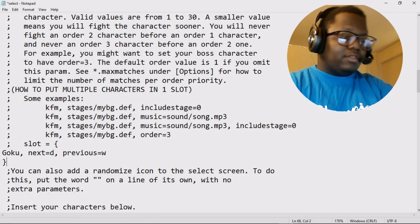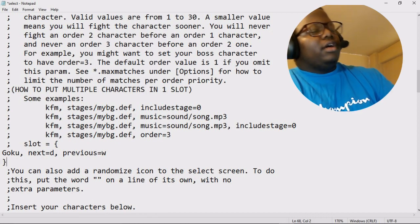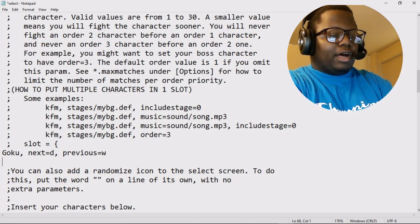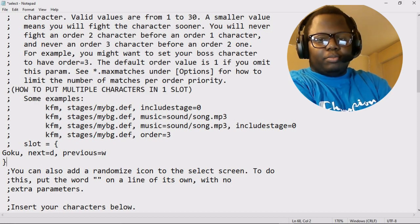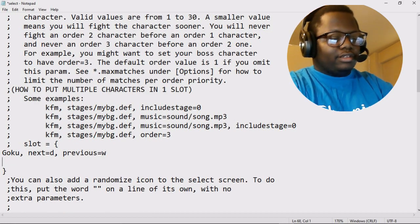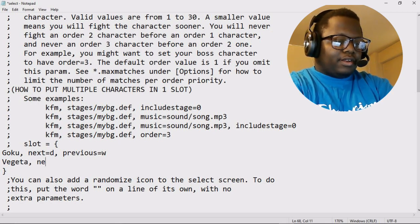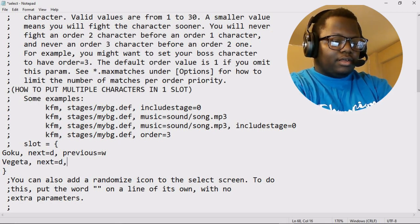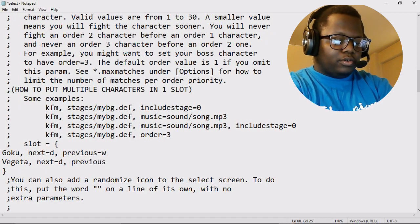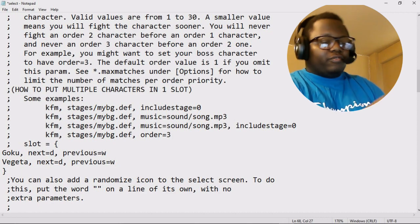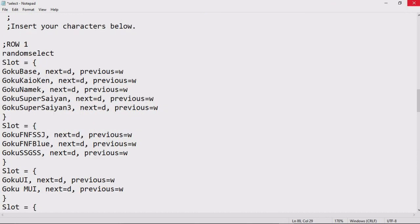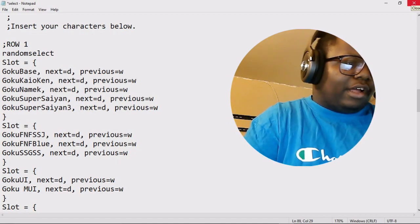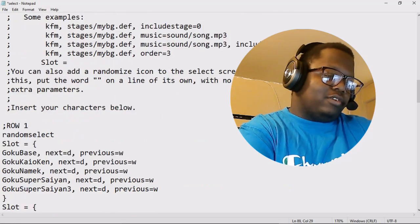Until you end it with that little mark right there. I don't know what that is. And then that'll basically be one slot. Or if you're just adding one character, there's no need to put this code in, just do it the regular way. But if you're adding multiple characters... Vegeta, next D, previous W. And then see, if you had a Goku and a Vegeta character, it will cycle between them two. Okay, I had to search up what that symbol was. Apparently they're called brackets.